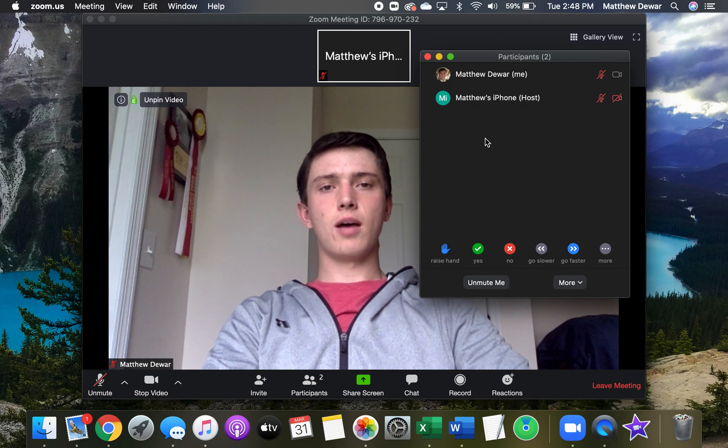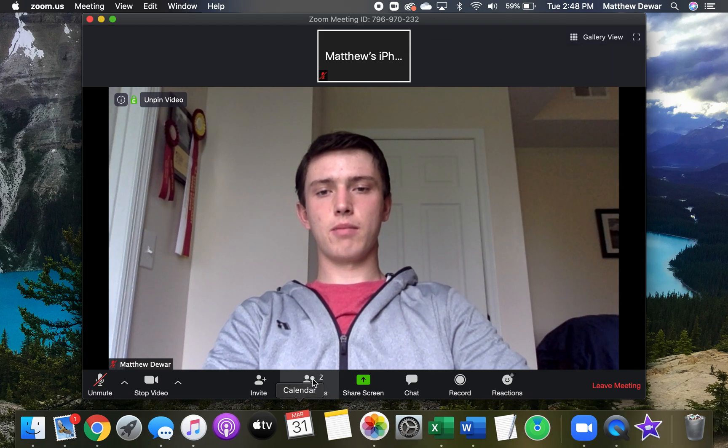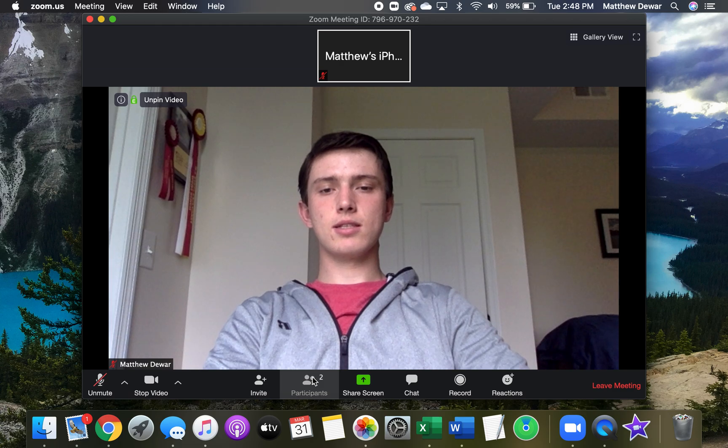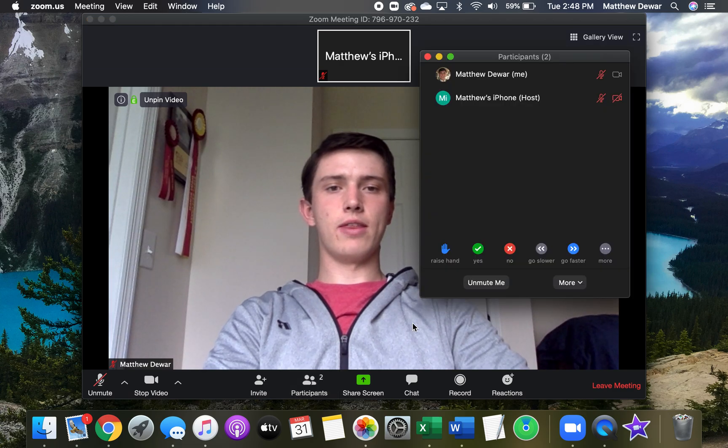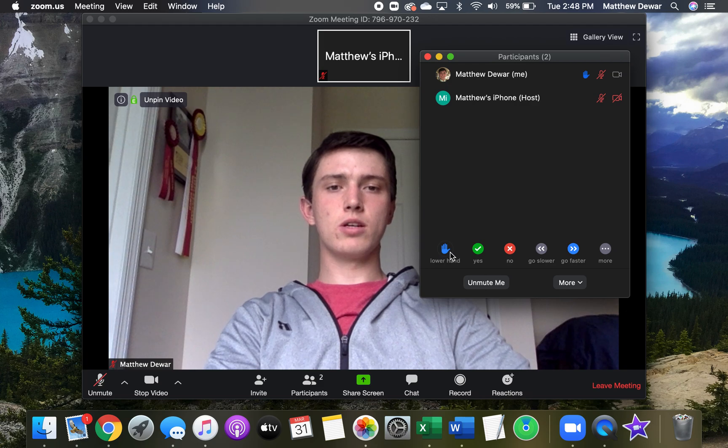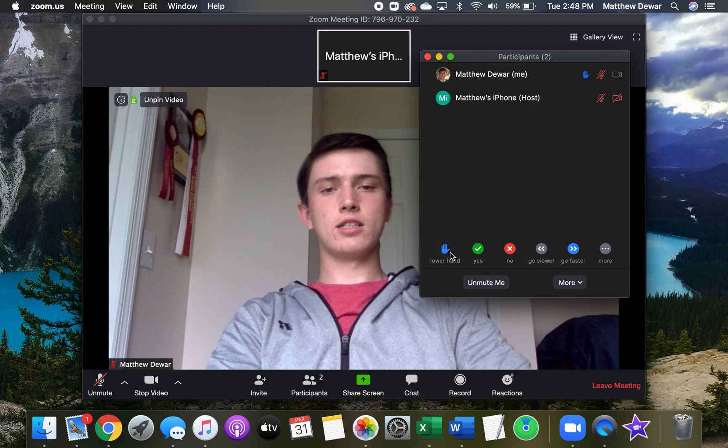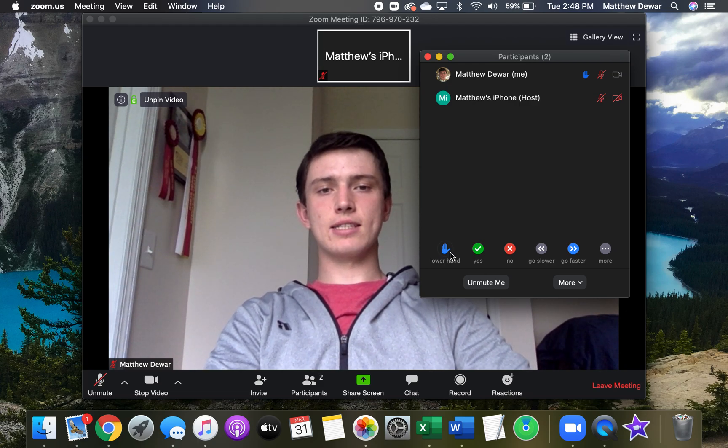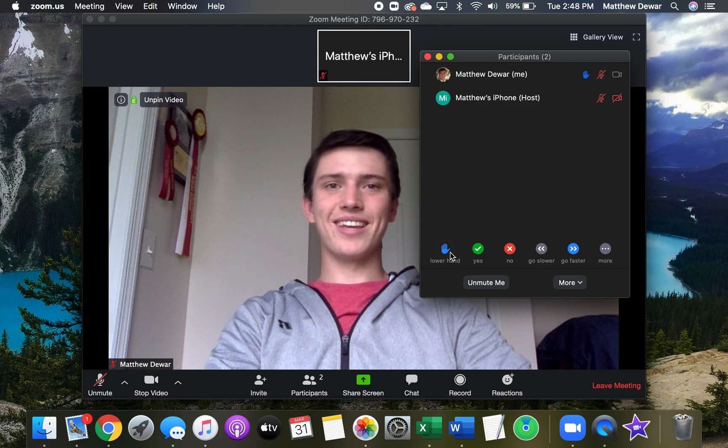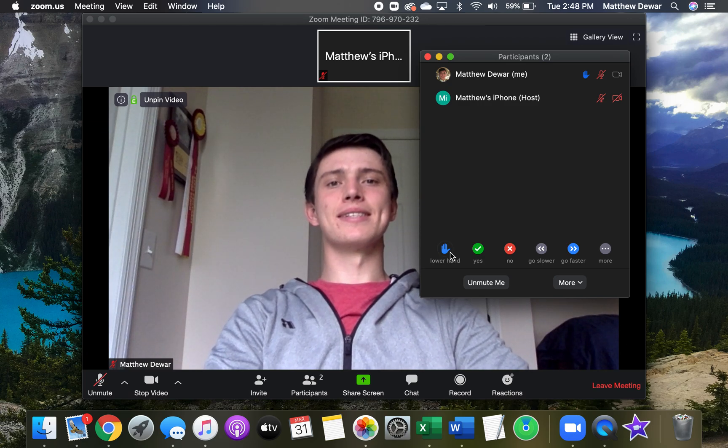This option of being able to click participants and then click raise hand is available on computers as well as on any smart device. Thank you very much and I hope you have a blessed day.